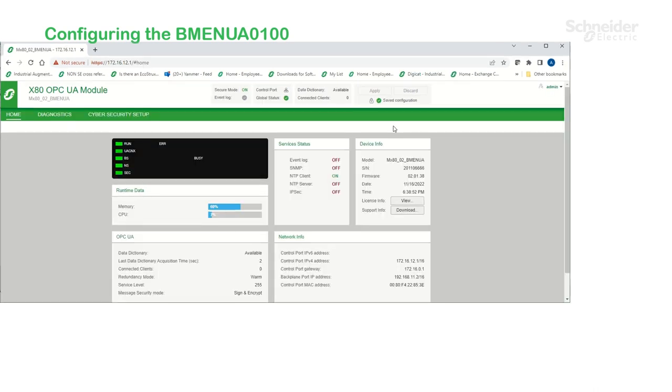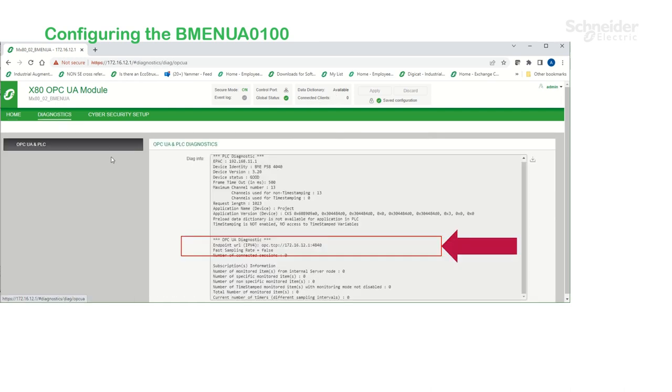Under Home, notice the blinking green LEDs indicating that it's in secure mode. Data Dictionary is available, but there are no connected clients. Under Diagnostic, notice the endpoint URL, which will be needed when we create a connection in Machine SCADA Expert.